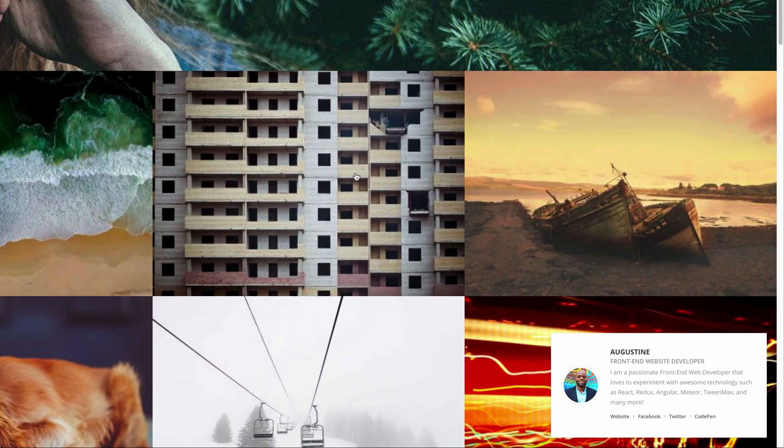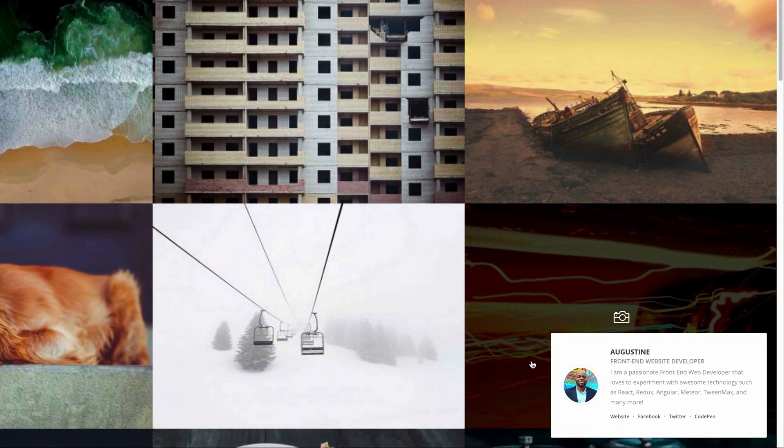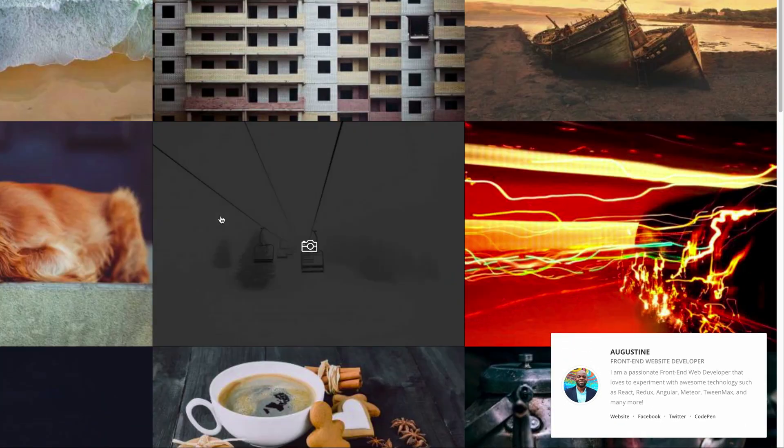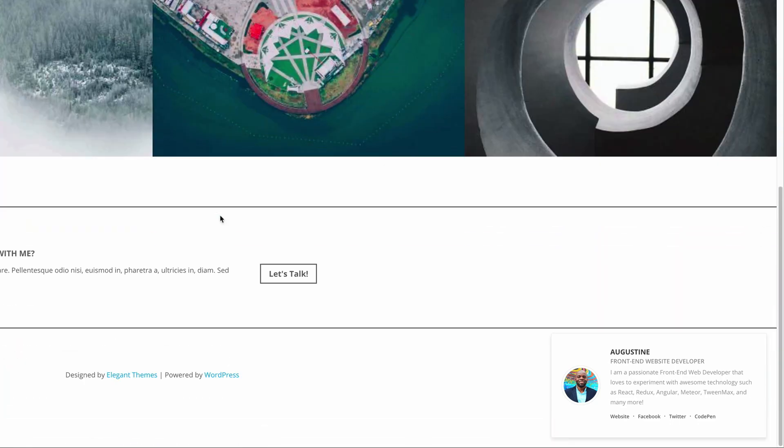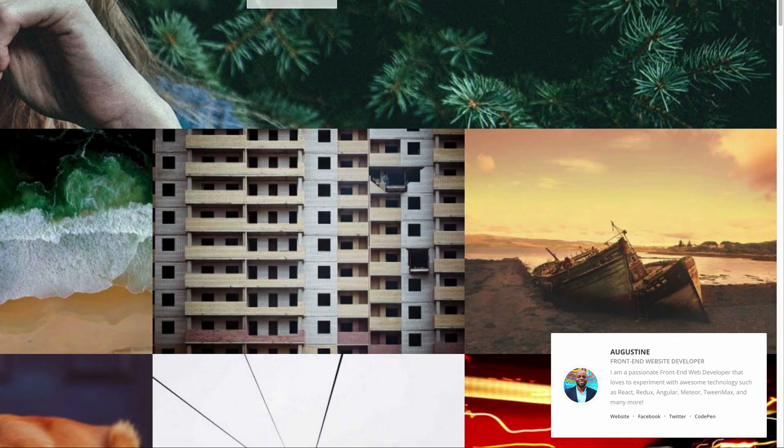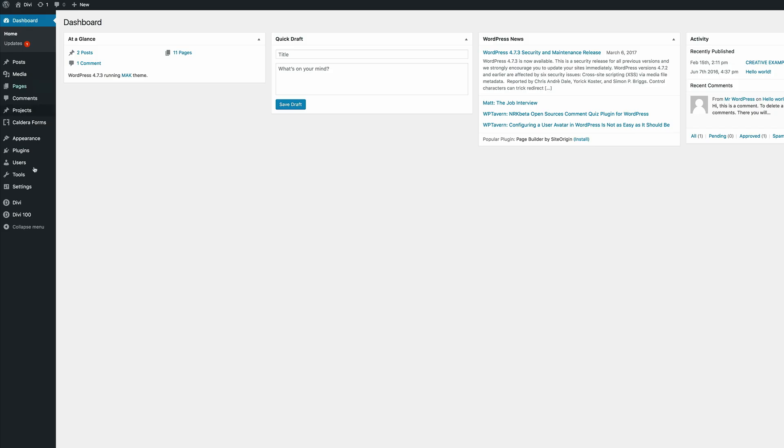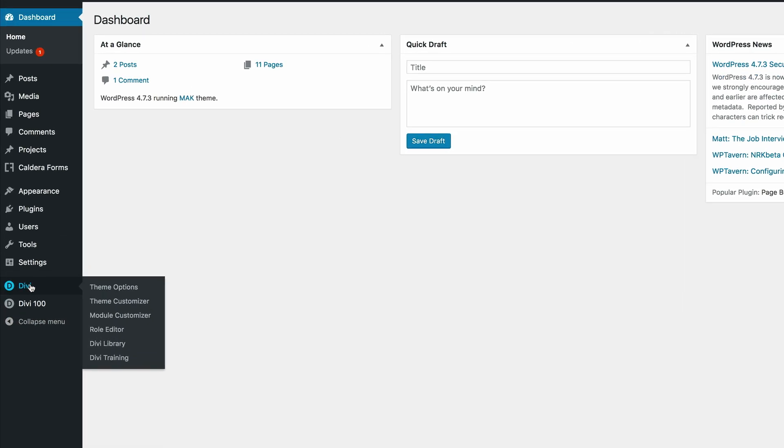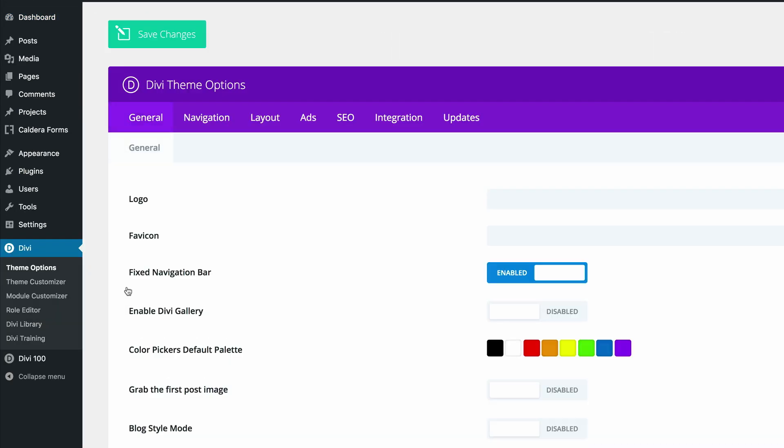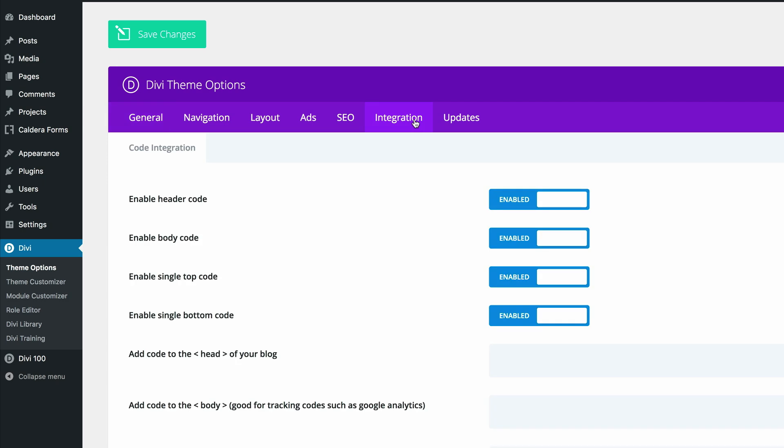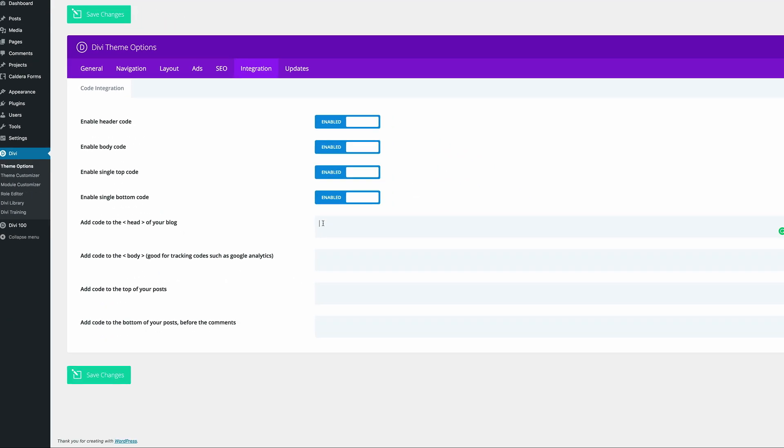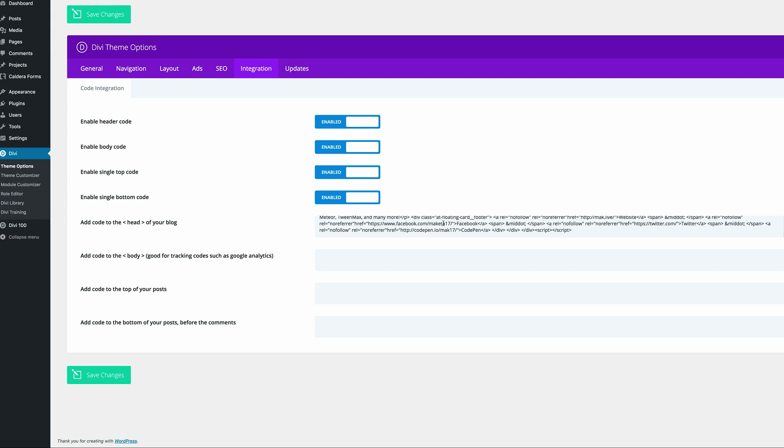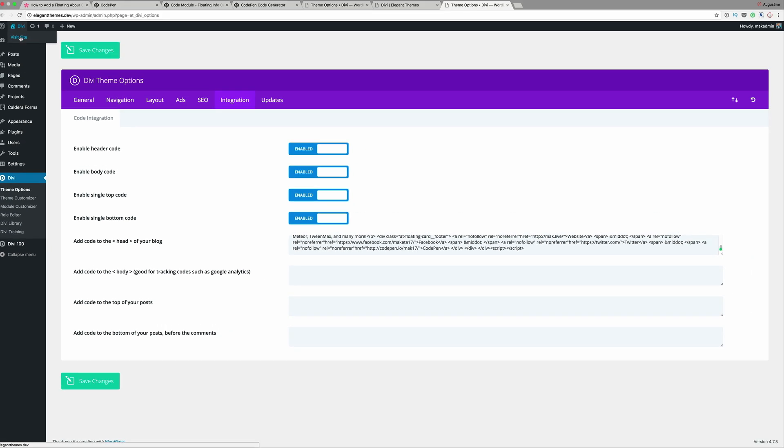Now this will only show on the front page because that's where we added the code. But if you want this to show throughout the whole website, I'll show you briefly how you do that. Navigate to Divi theme options, go to integration, and then you need to go to the head part of the blog, click right in here and paste the code. Now that you've pasted the code, click on save changes.